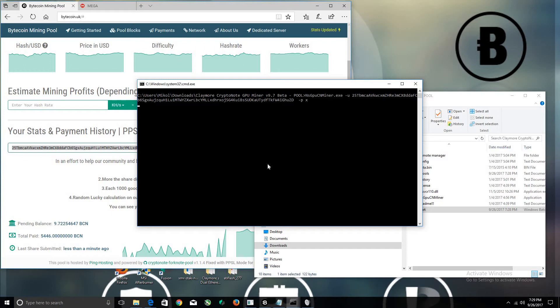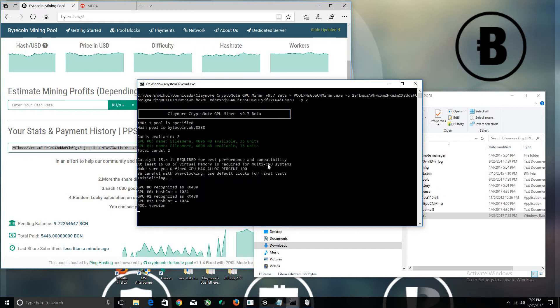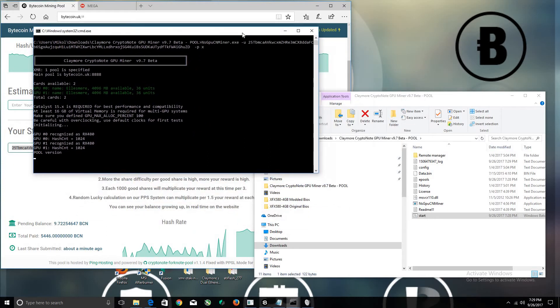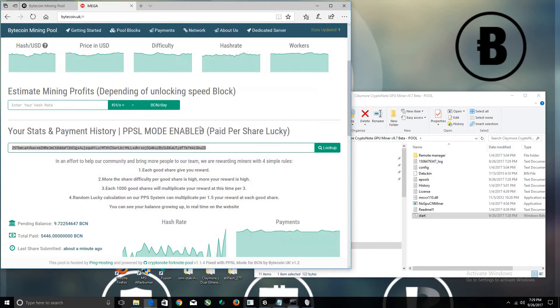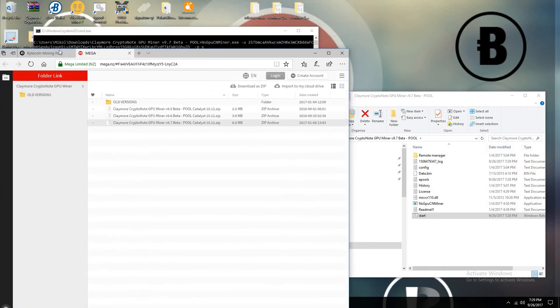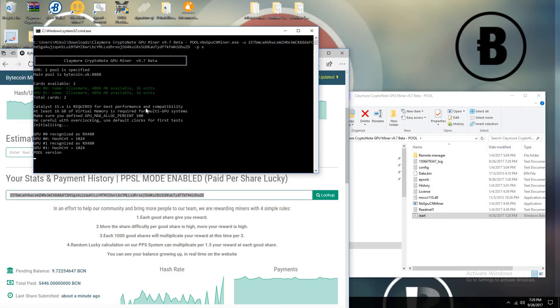As you can see, it's slowly populating. The main pool is uk.88. Make sure you define the GPU. There's a description I'll leave in the description below if I'm able to find it. I'll leave my version too. This is how you set it up. I'll leave the link to get it and also to the Bytecoin pool.